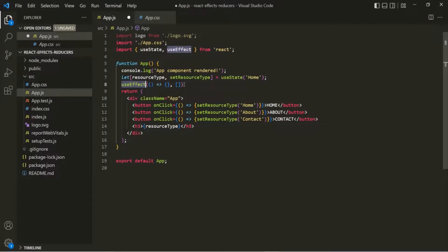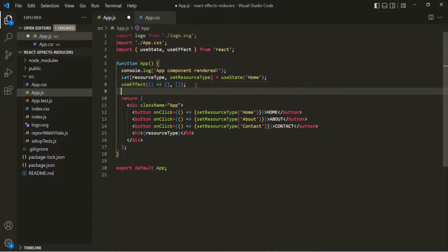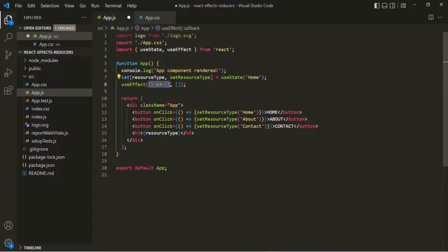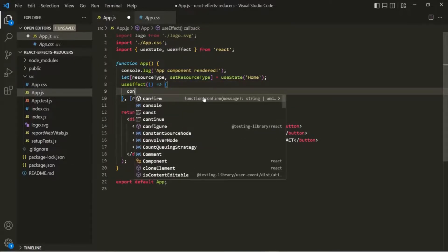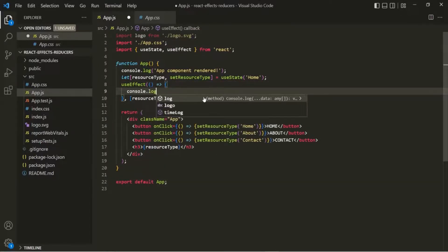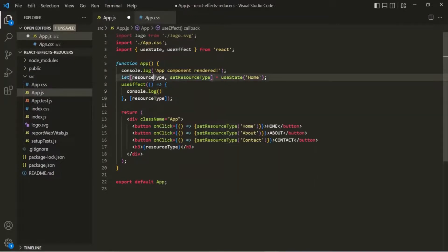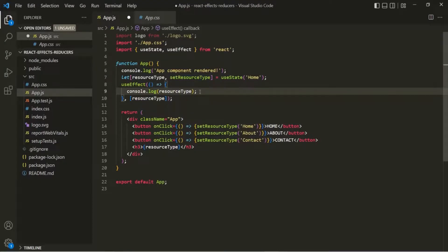Inside this array, we can specify all the dependencies for this useEffect function. This callback function will be called whenever the dependency we specify inside this array changes. For the dependency, let's specify resourceType. And inside this callback function, let's log the resourceType in the console.